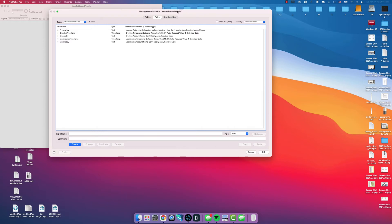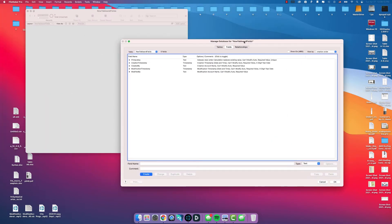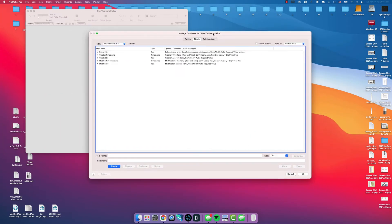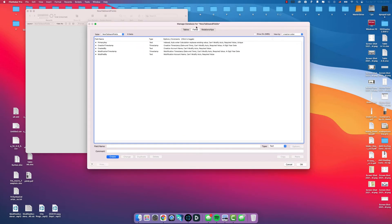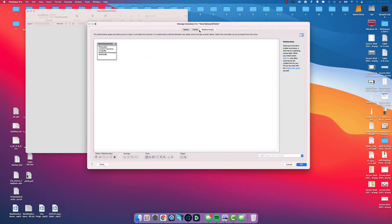This dialog box of Manage Database for Tables, you have your Tables, Fields and Relationships.